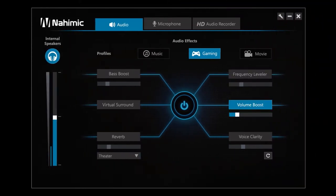Volume Boost significantly increases the volume of your game, your movie or your music.